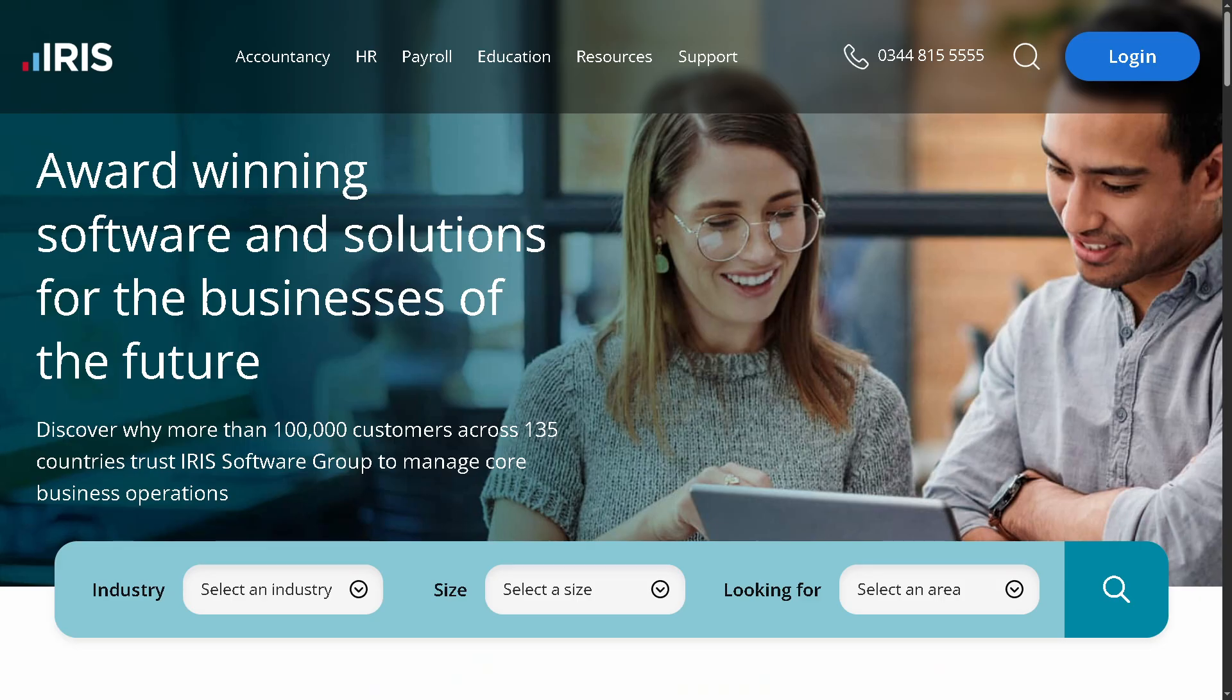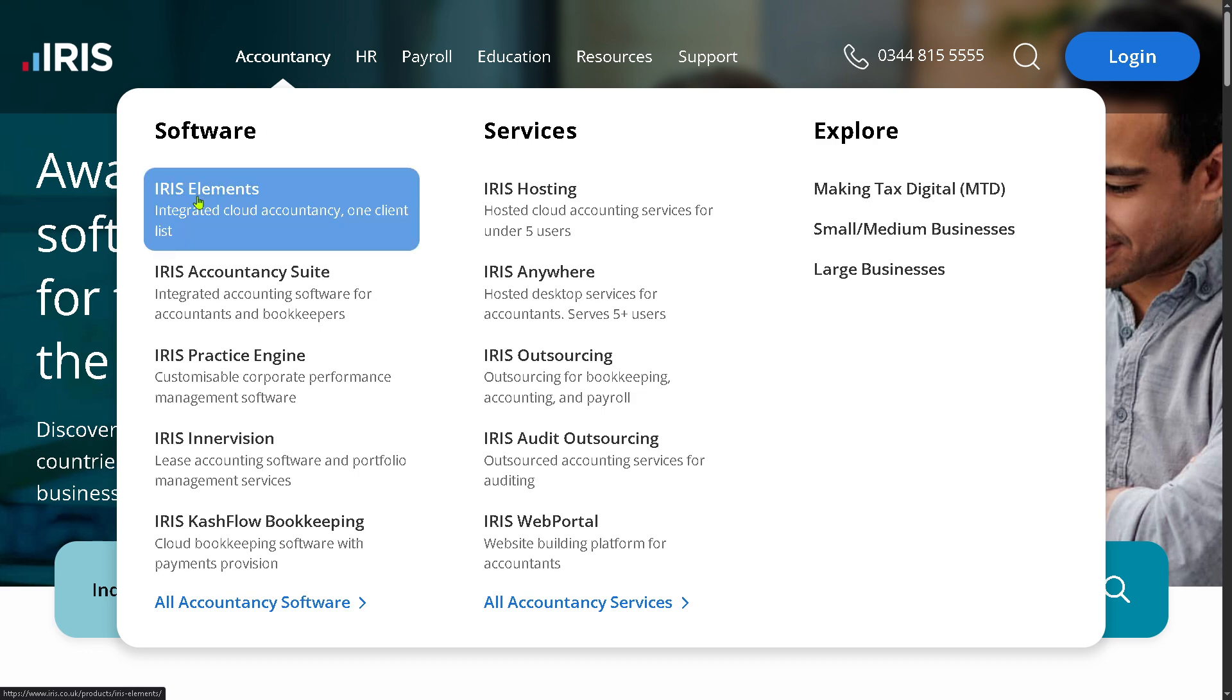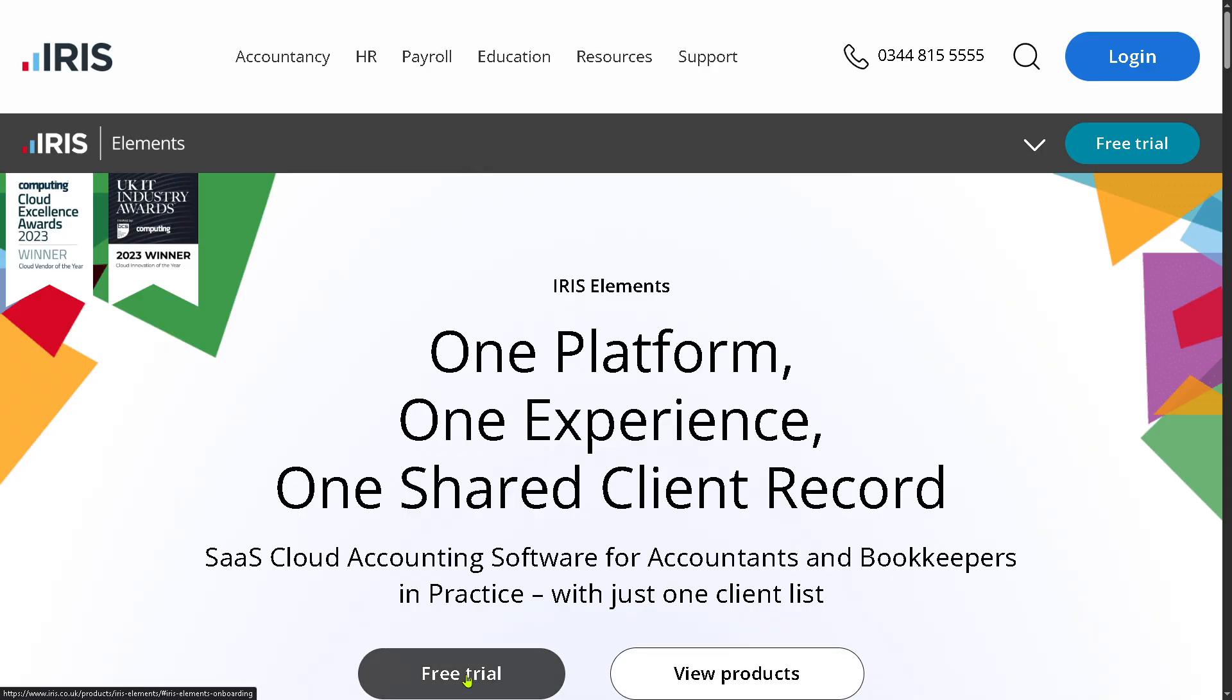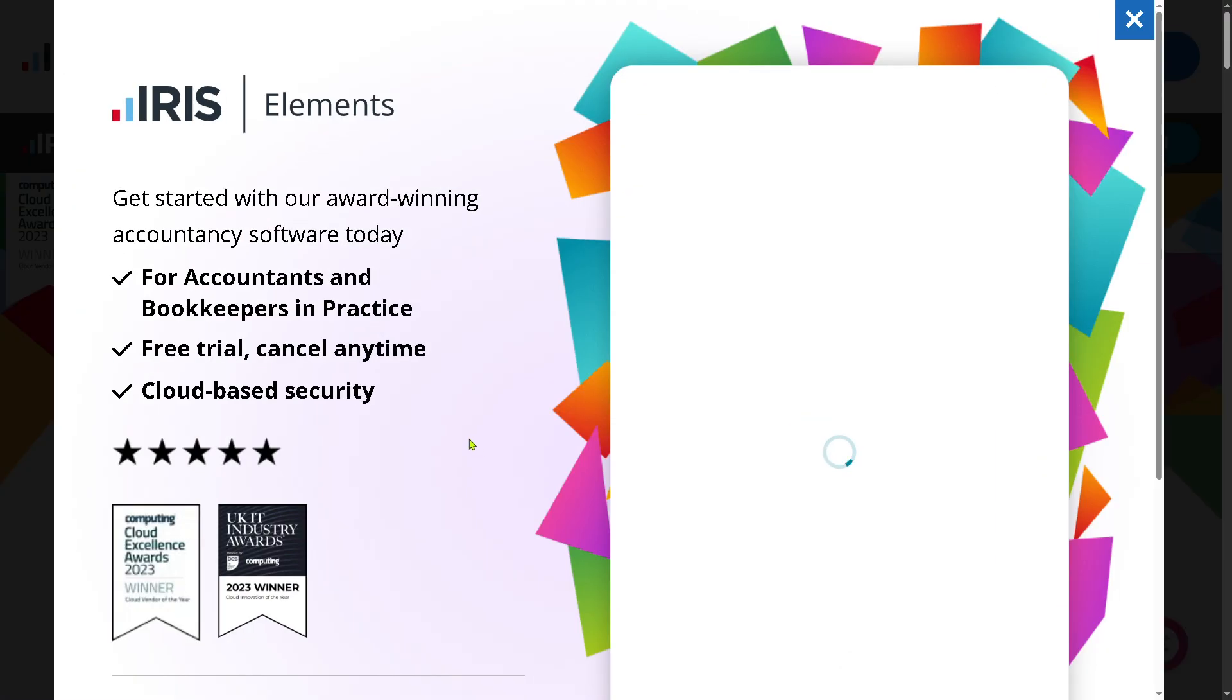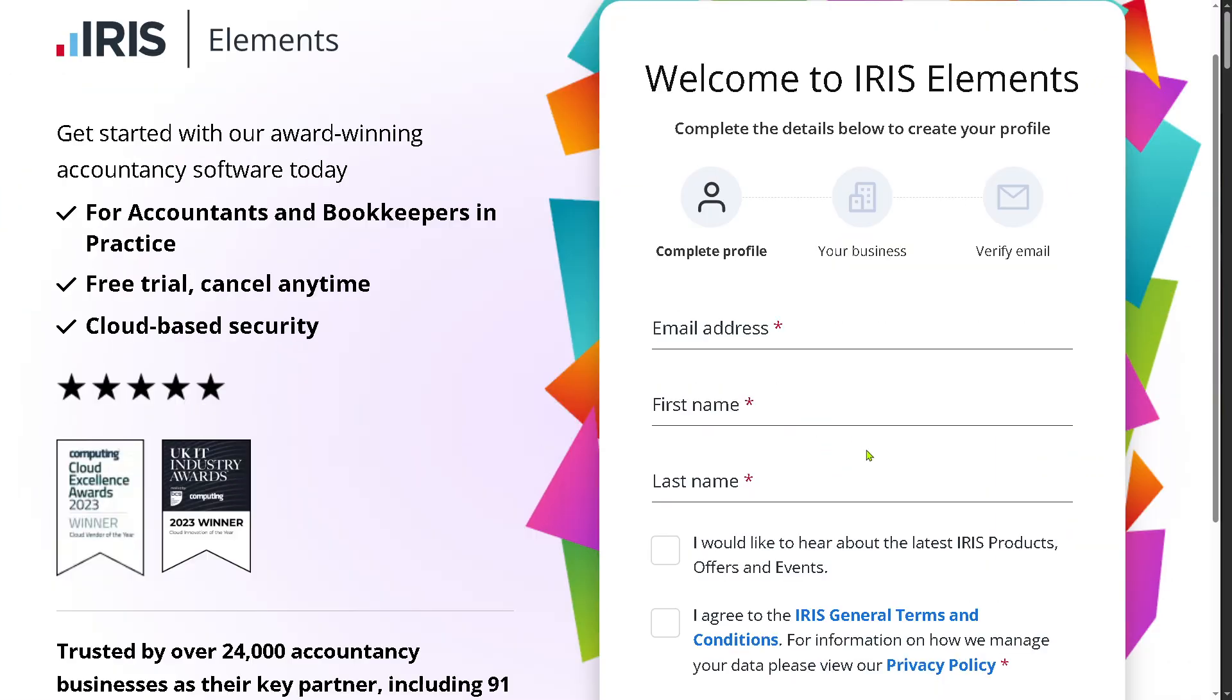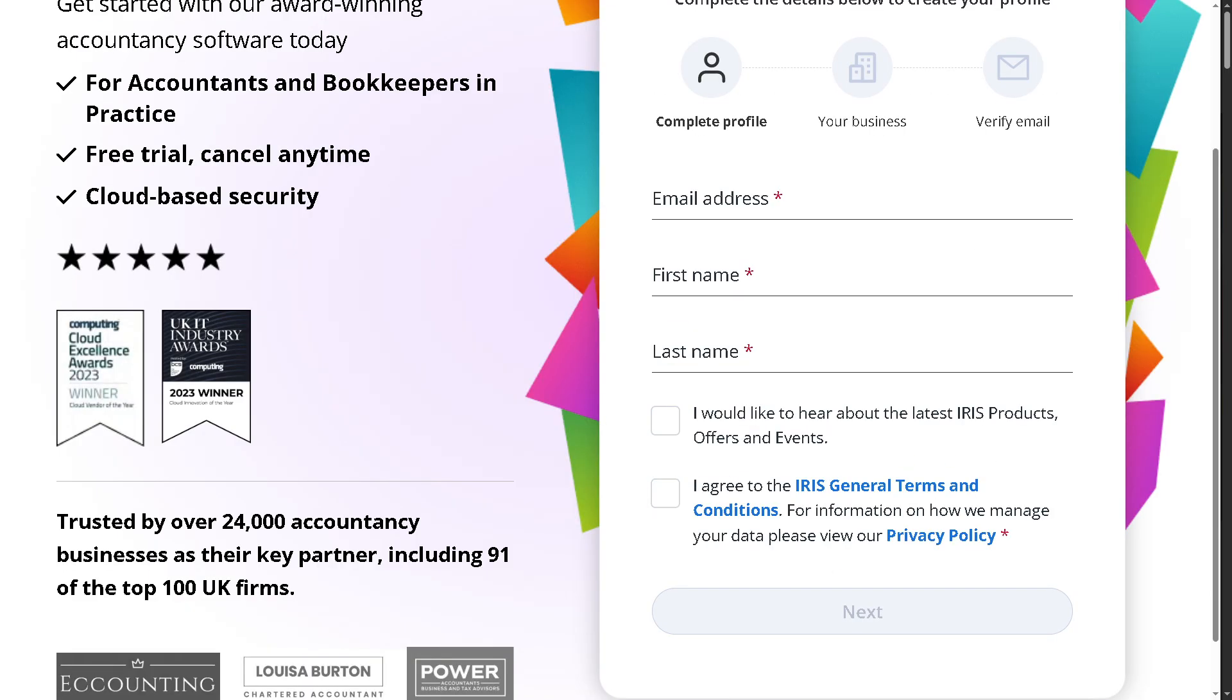Now, the first thing that you need to do is visit the official website of Iris. On the top corner, you have the option to log into different softwares, but what you can do is go to the Iris elements and click the free trial option. You will be forwarded here. It's very simple. All I have to do is provide all the information needed and click the sign up button.